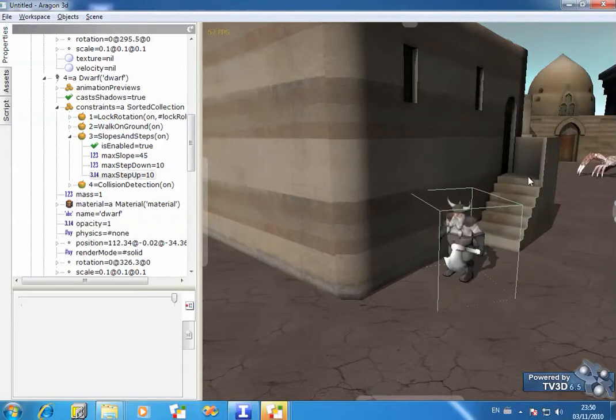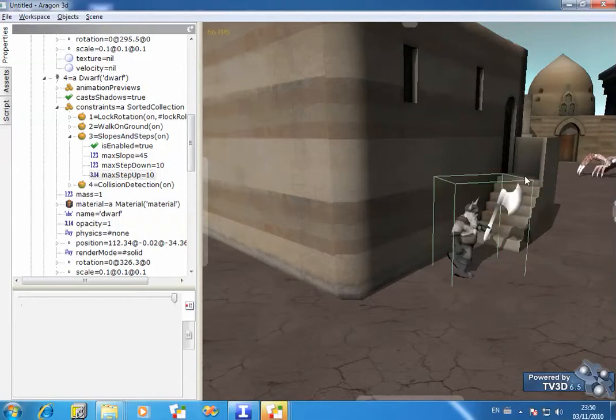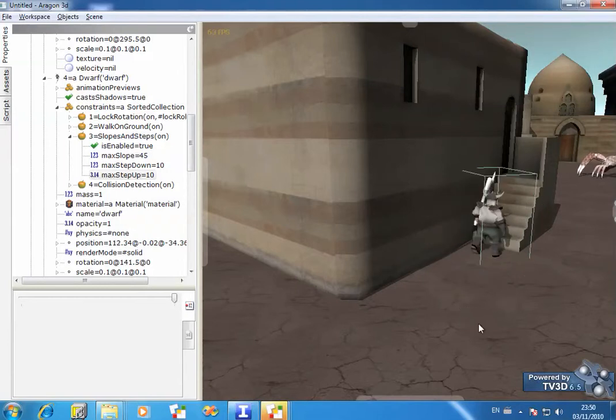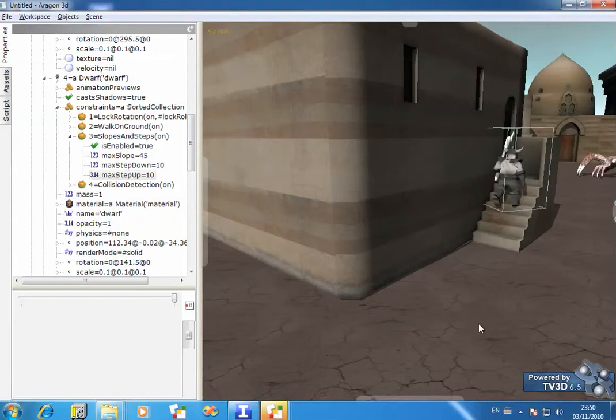And ask him now to walk up the steps again. And you'll see that he can now do it.